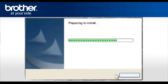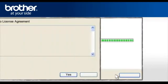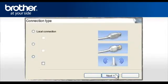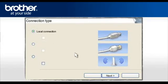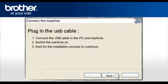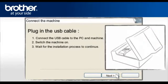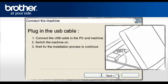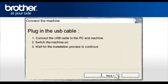When the Brother MFL Pro Software License Agreement appears, read it and click Yes. At the Connection Type window, select Local Connection and click Next. When the Connect the Machine screen appears, connect the interface cable from your Brother machine to your PC. Power on your Brother machine.